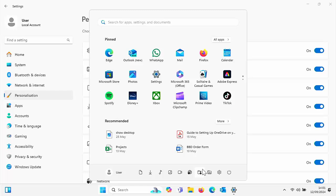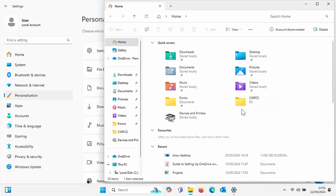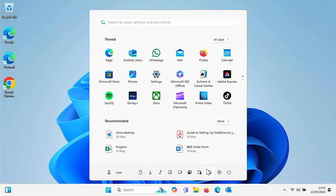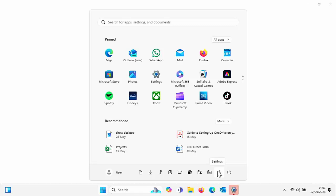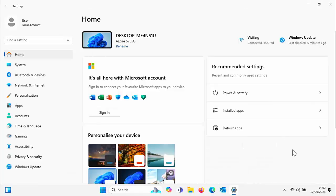Carrying on, if I go to this one here, file explorer, that takes you to quick access. And then again, if I go to the last icon, which is settings, that brings you into the settings app on Windows 11.